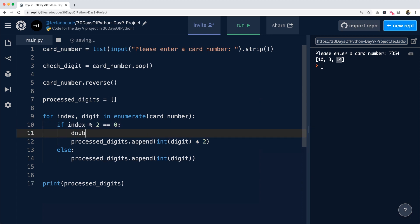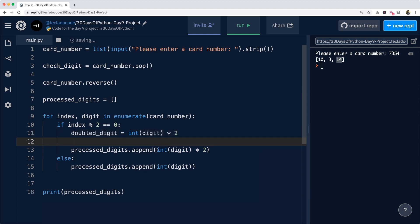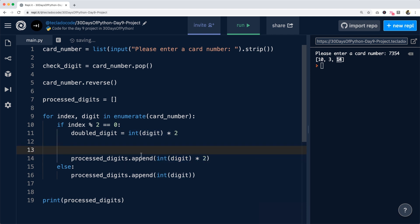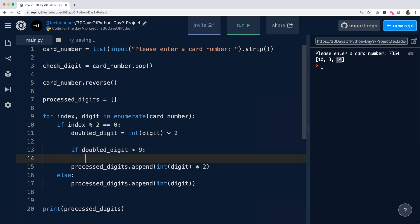We're going to do doubled_digit as a new variable. It's going to be int of digit times two. And now, instead of simply appending that into the list, we're going to check if doubled_digit is greater than nine.